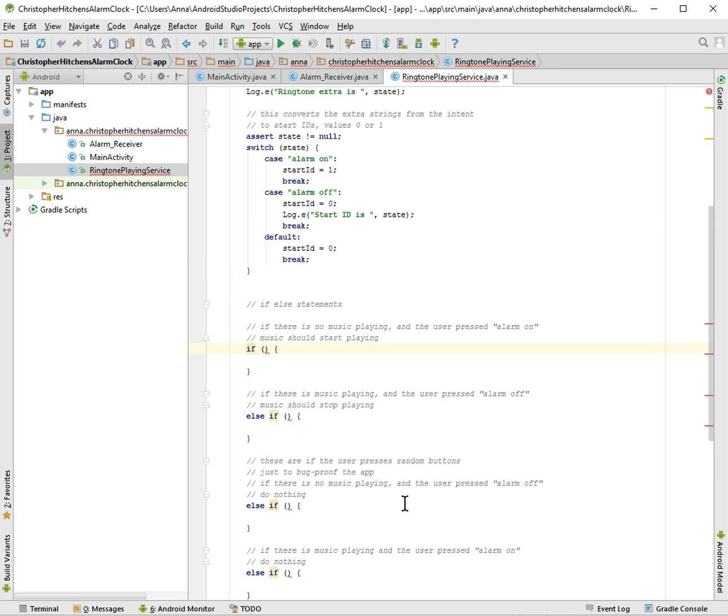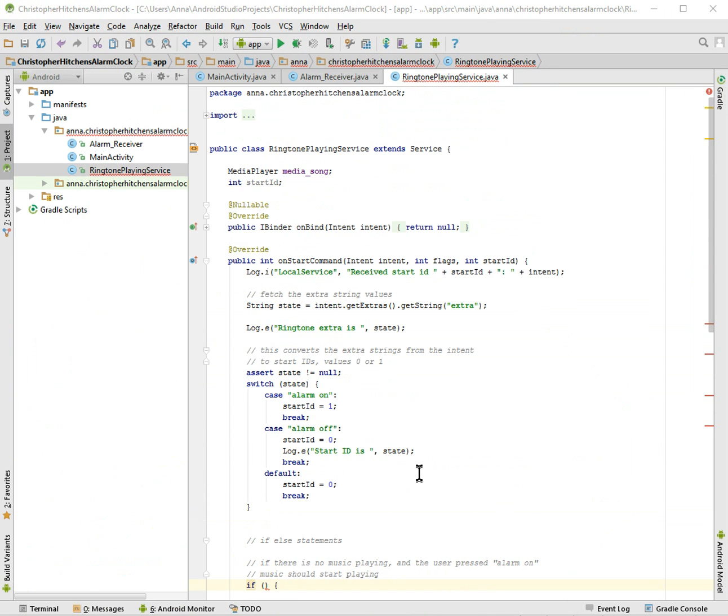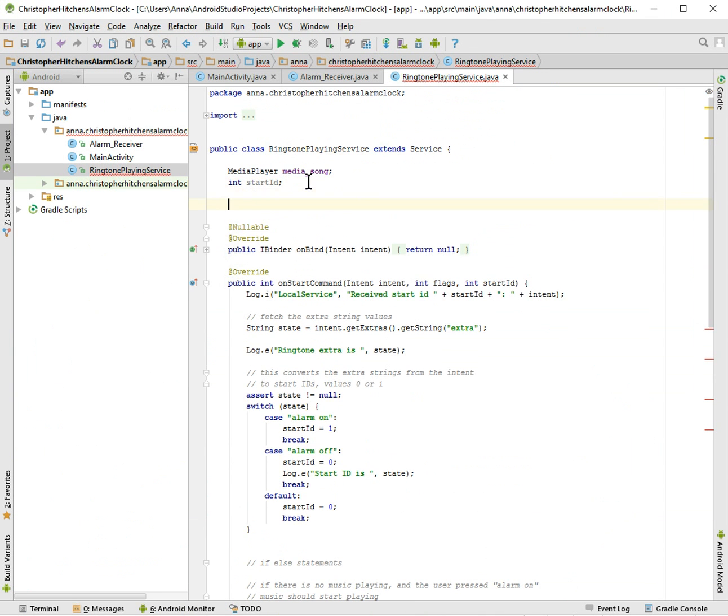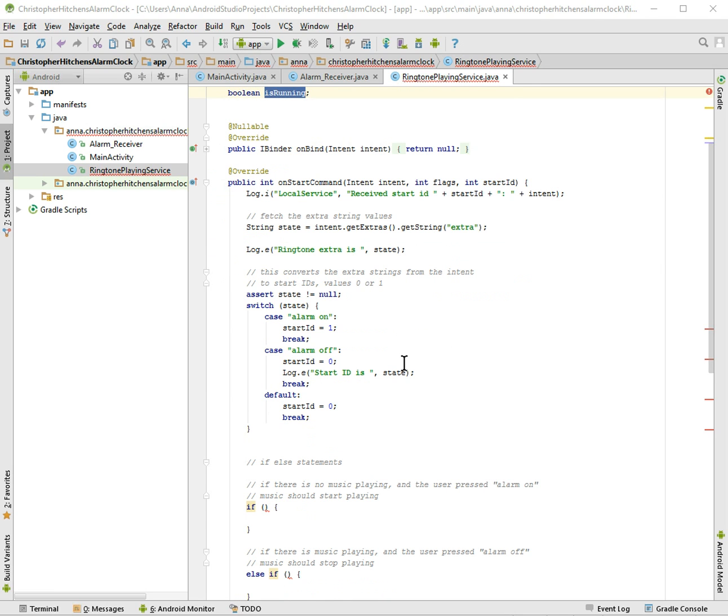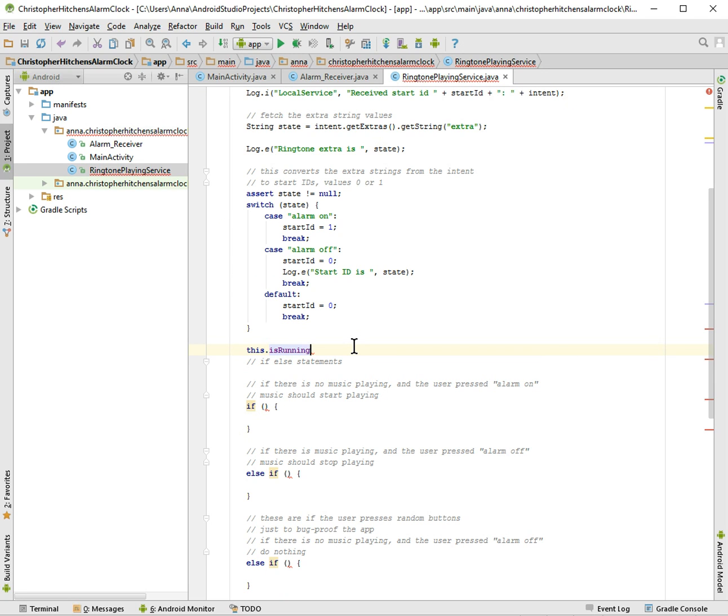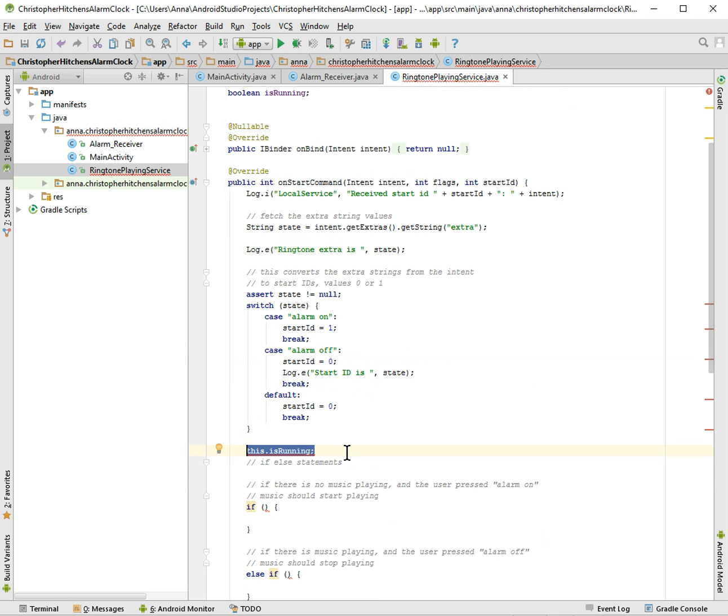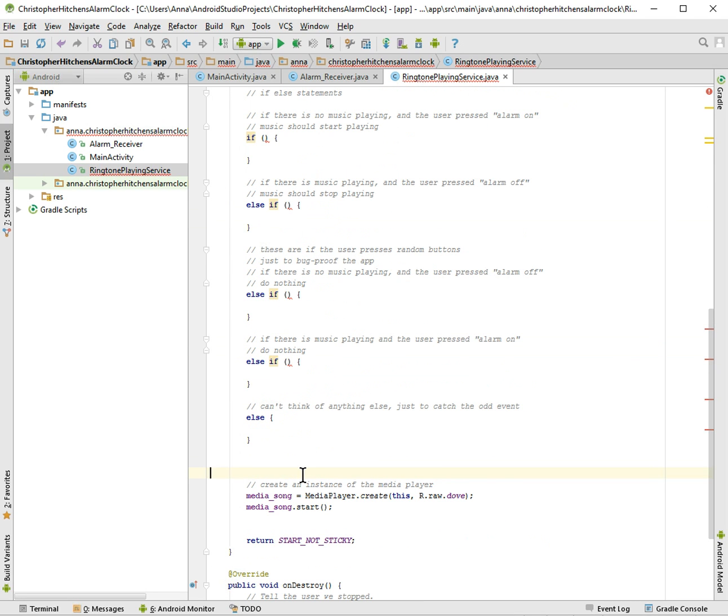Alright, so we have to have a music playing as true, this boolean. Let's see, first we have to make our initialization here. And our boolean. So this is running thing. So this is running is automatically made by Android. I hope that this is running is connected to this media song. I hope when this is playing, this is running automatically turns true. I think that's how it works.